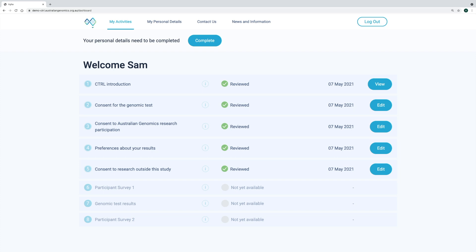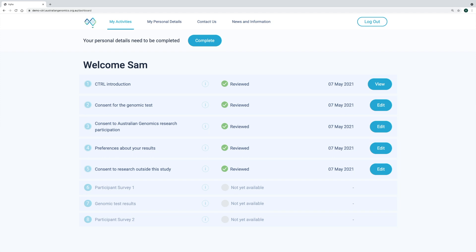Some of the items on the dashboard are greyed out, because they are not yet available to the participant. For some of the items, such as the surveys, a certain amount of time needs to have elapsed before they become available. This functionality involves control polling specific fields in REDCap. For example, at a specific time point after the genomic testing result return date has been entered into REDCap, the second participant survey then becomes available.